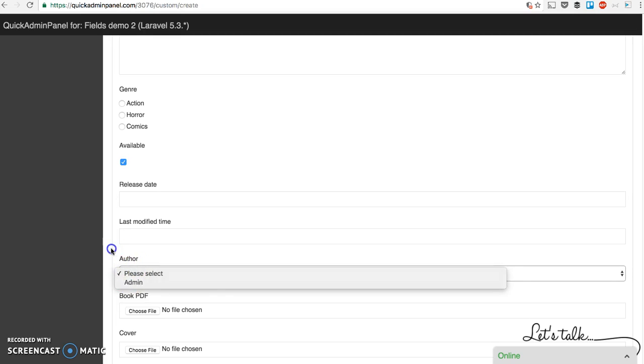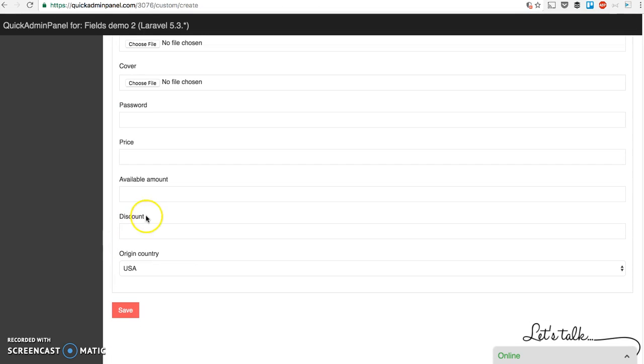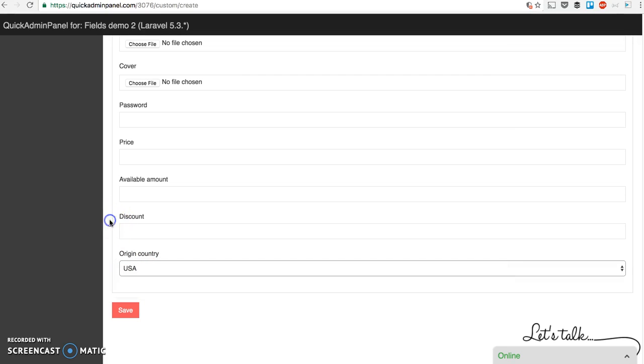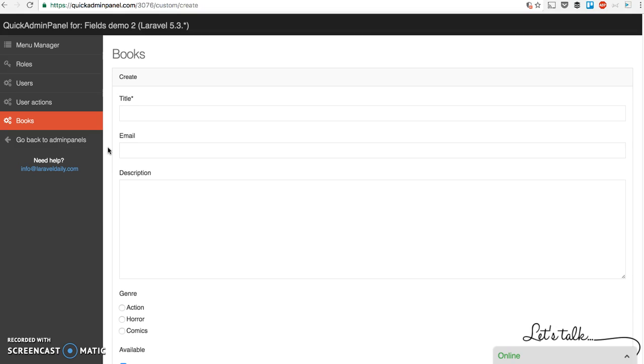Author list. Files to upload. Origin country as drop down. And so on. So that's in short how our quick admin builder works with fields and field types. And that's how you quickly build your admin panel. See you soon in our next demo videos.